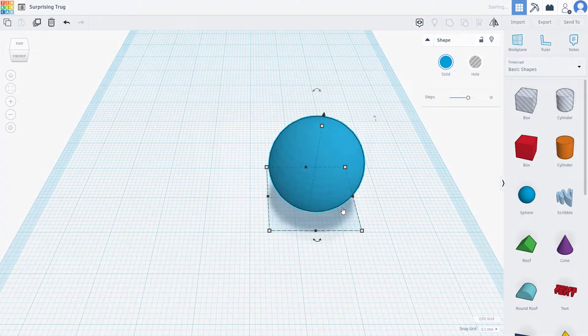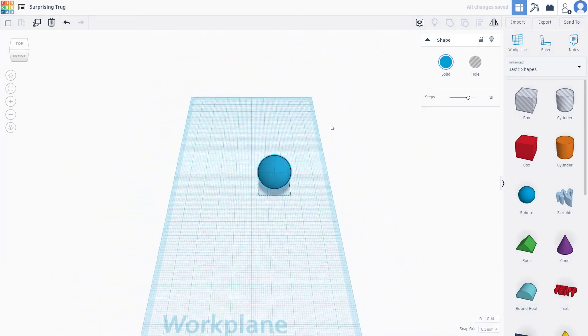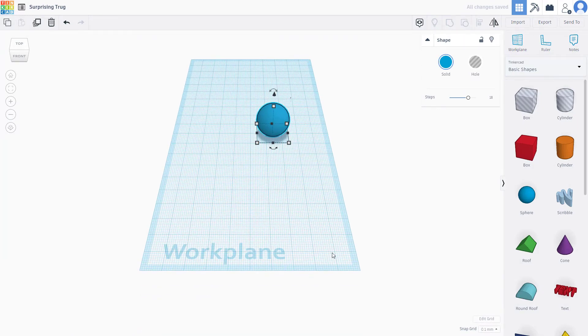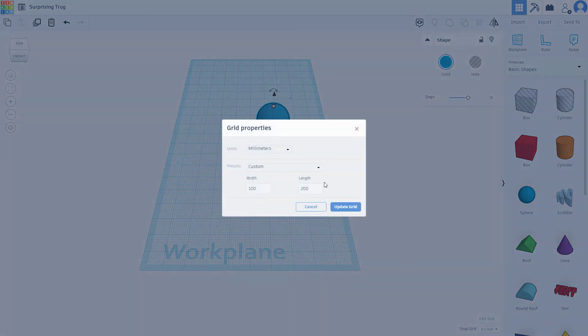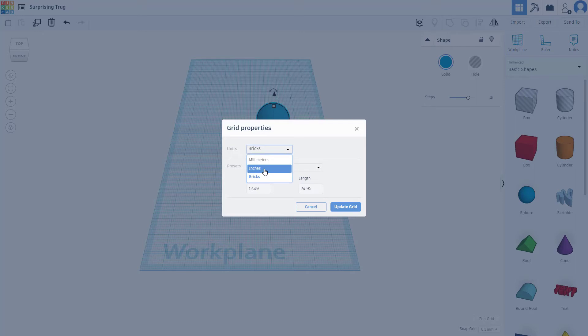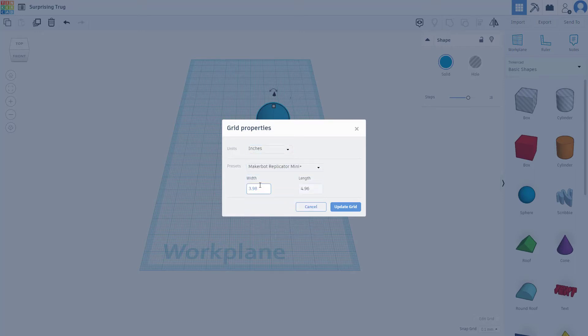You can change the width and height of the millimeter. Let's say I want 100 by 200 millimeter. If I press update grid, then now I have 100 by 200 millimeter right here. I can go to edit grid and change from millimeter to inches or to bricks as well.